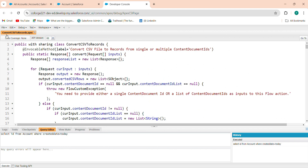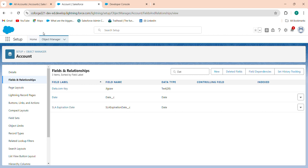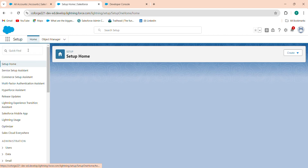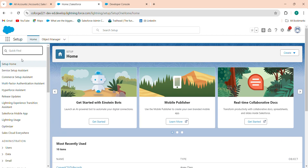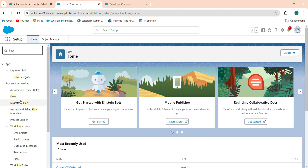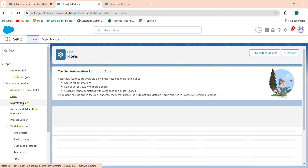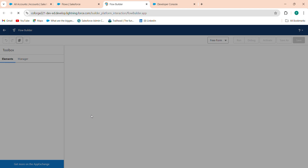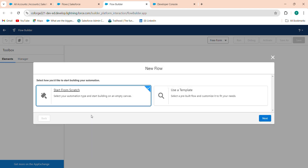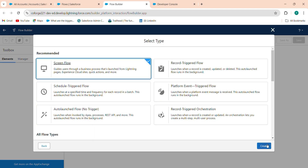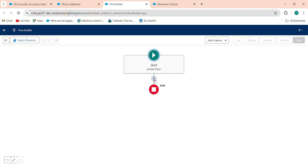If you want this code, please comment down and I will share it to your email. Now I'm going to my Flow. Search for Flow, click on Flow, click New Flow, start from scratch, click Next, select Screen Flow, and click Create.